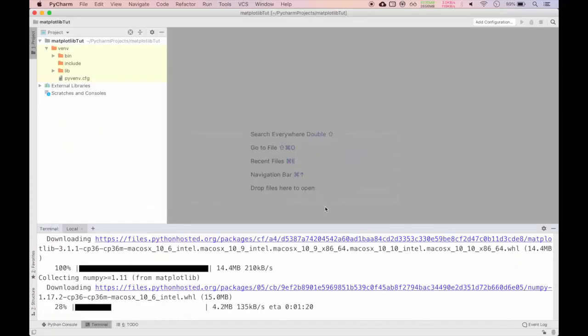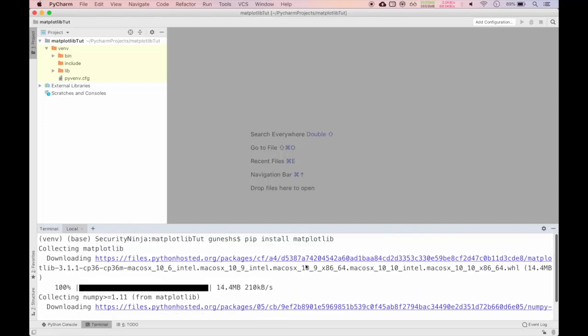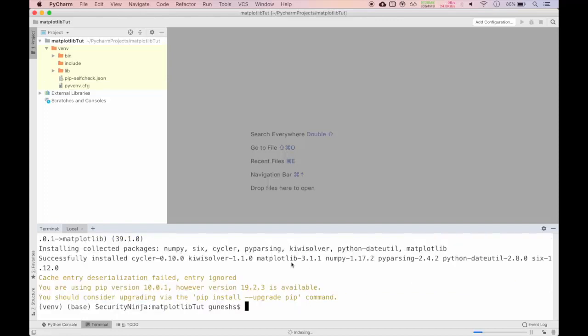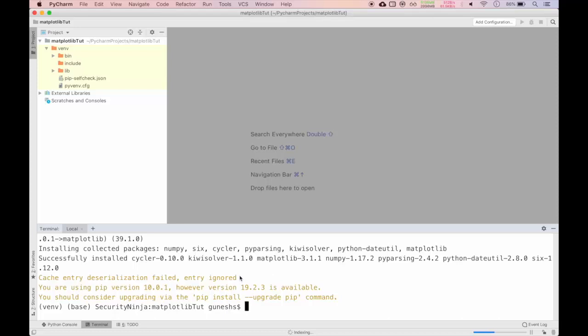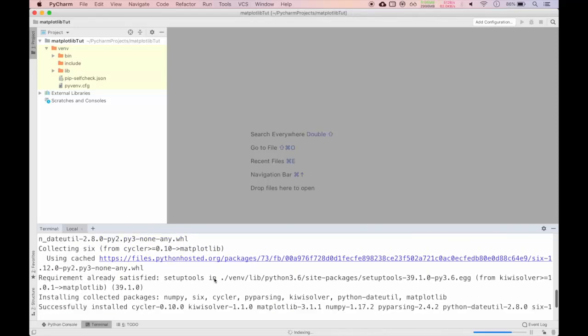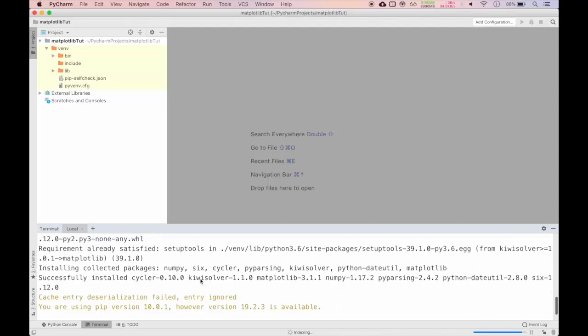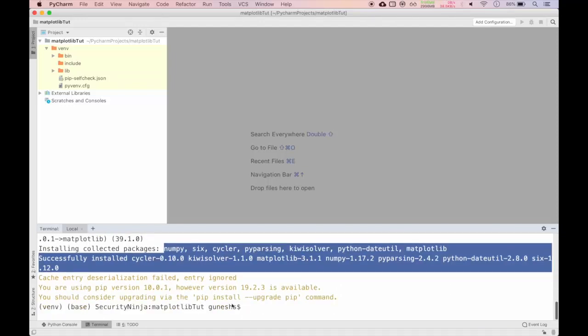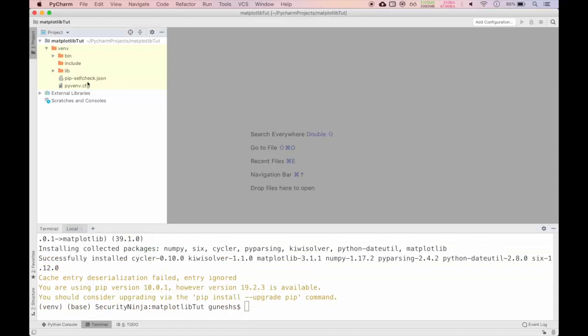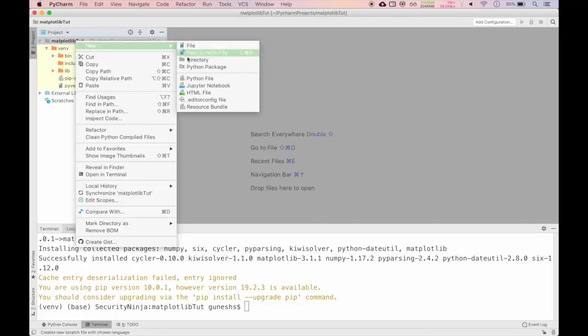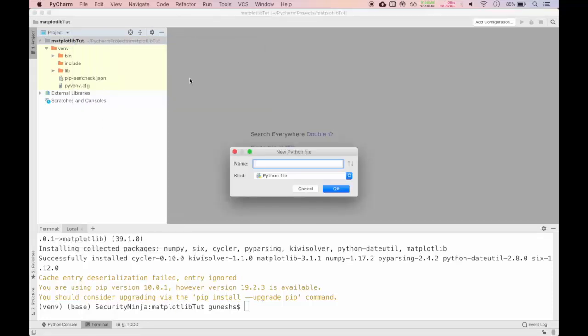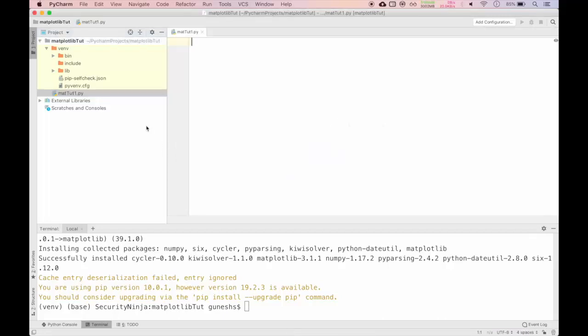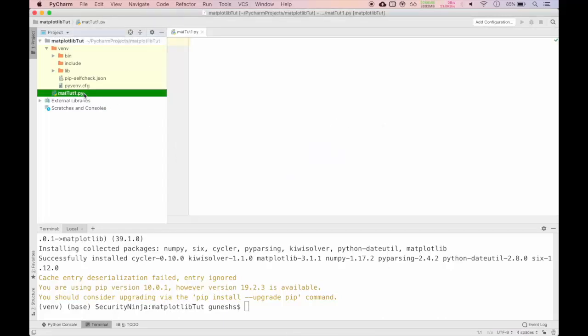It has downloaded and installed. You can see it has installed different packages along with matplotlib like numpy, six. You can see matplotlib in the end. You can click on our project structure and new and click on python file. We will give the name as matplotlib tutorial 1. It has opened the file and here we can import the package.